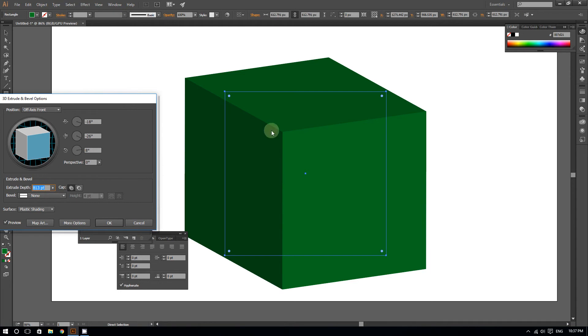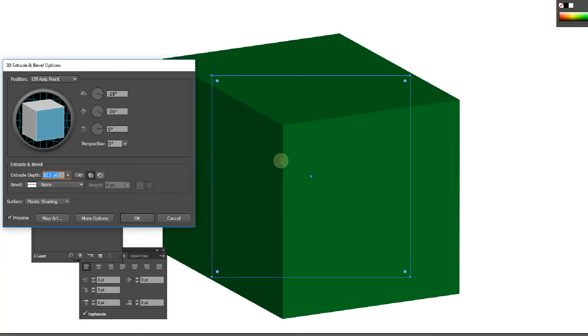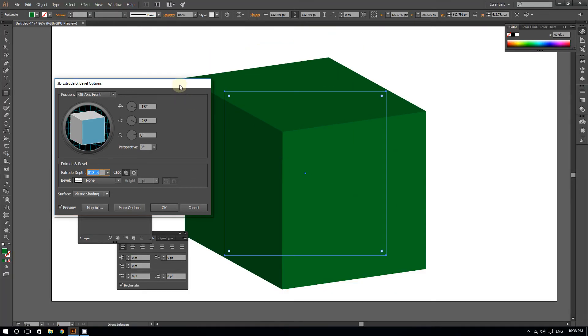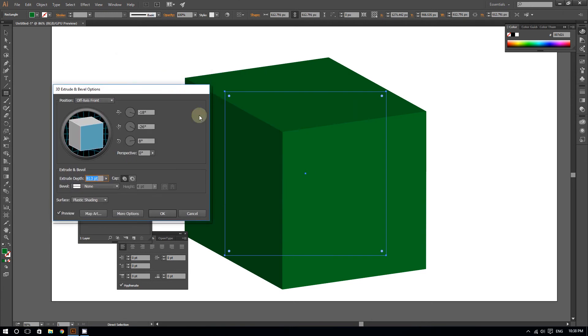Now as you can see, I have a perfect cube right now—very simple. You can even do some other things. You can change the position right here to Off Axis Front.